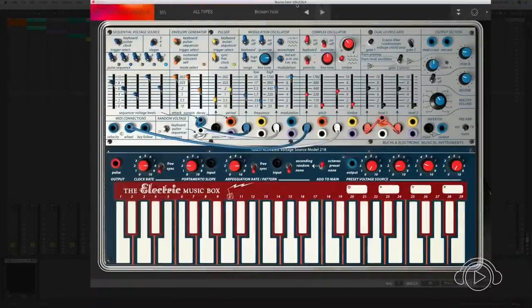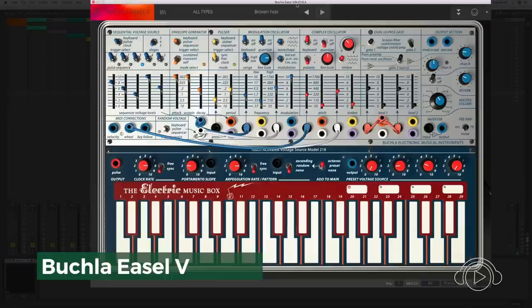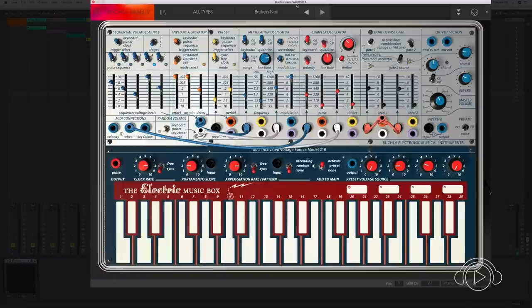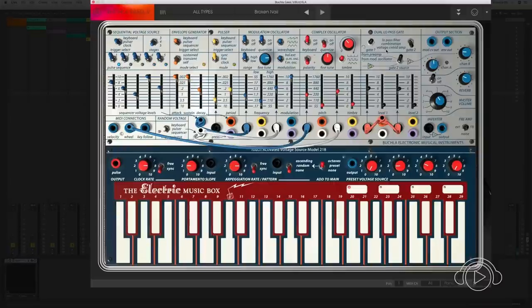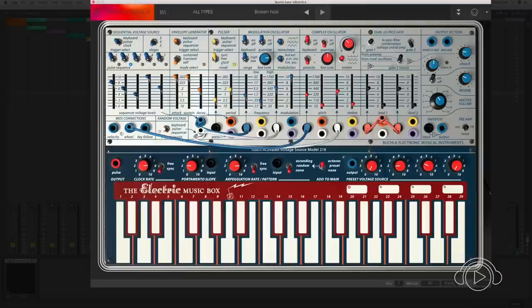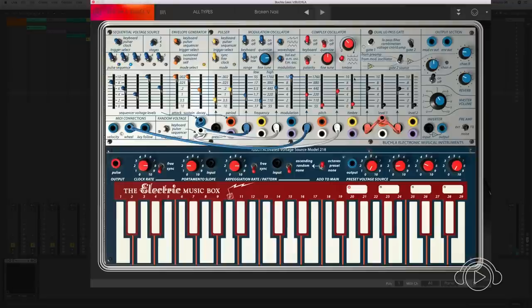One of the most interesting new incorporations of the V Collection 6 is the Buchla Easel, a modular synthesizer developed by Don Buchla, considered West Coast. A synthesizer for those who like to explore different sound territories. Complex oscillator with modulation oscillator and some modulation sources over it, like a sequencer, an envelope generator, and a pulser. Besides, it has numerous audio and modulation routings for you to create much more sophisticated timbres.